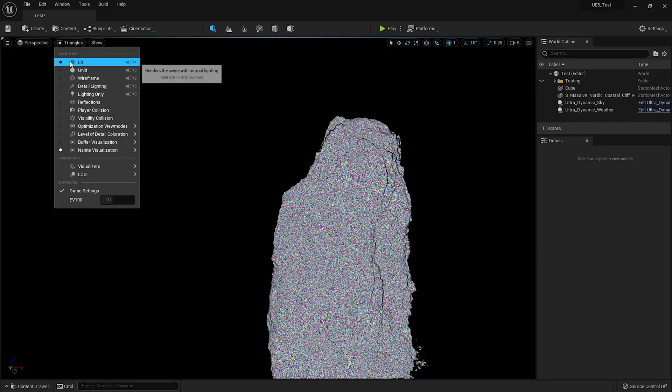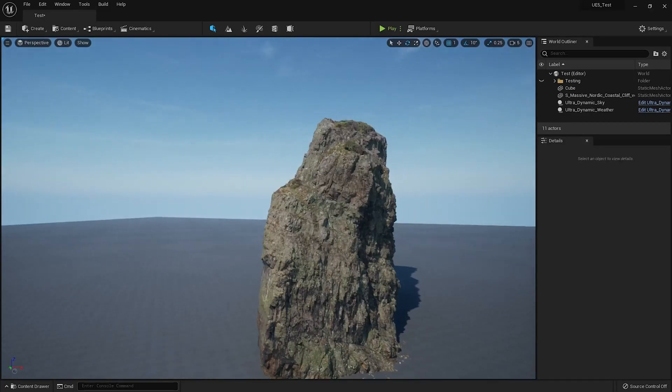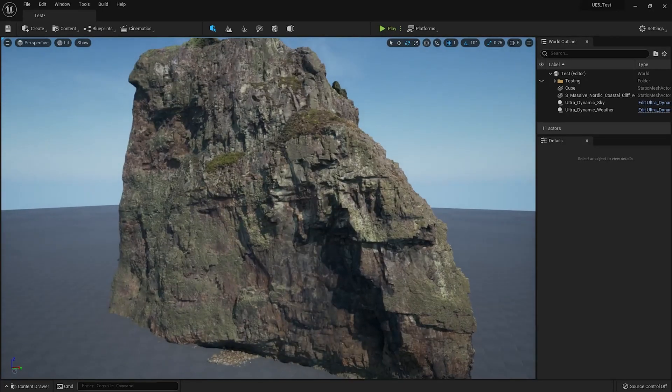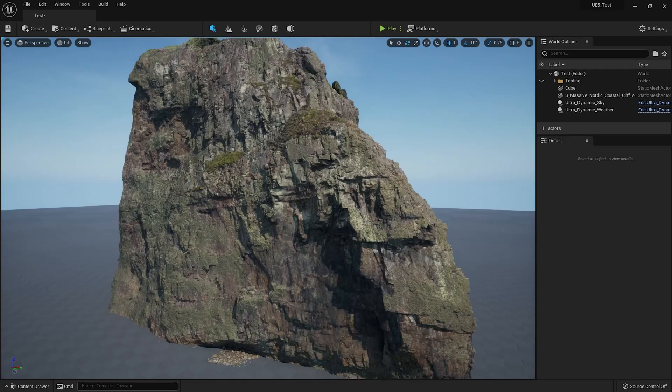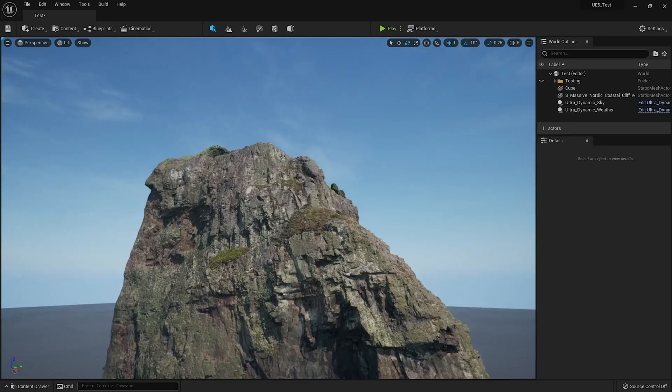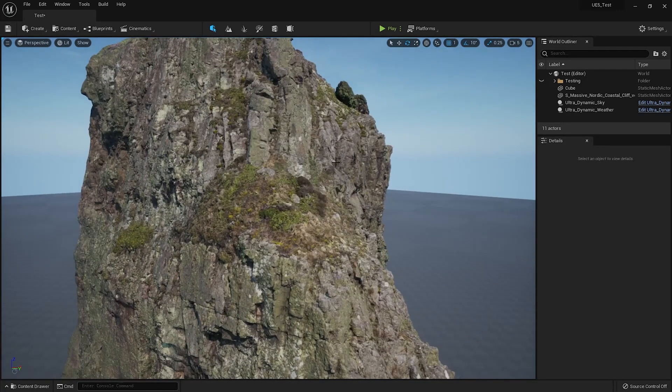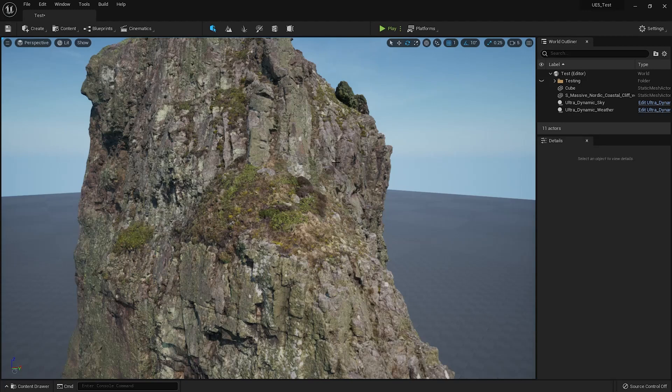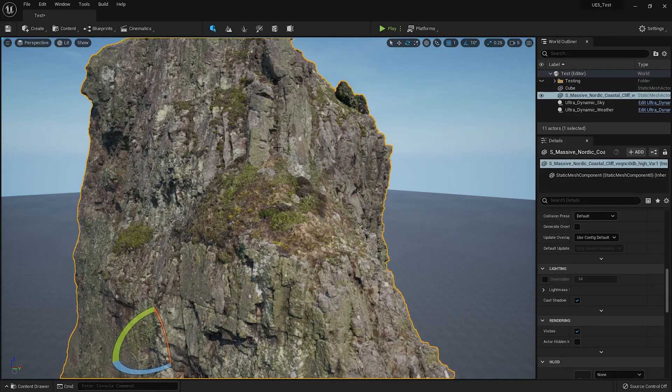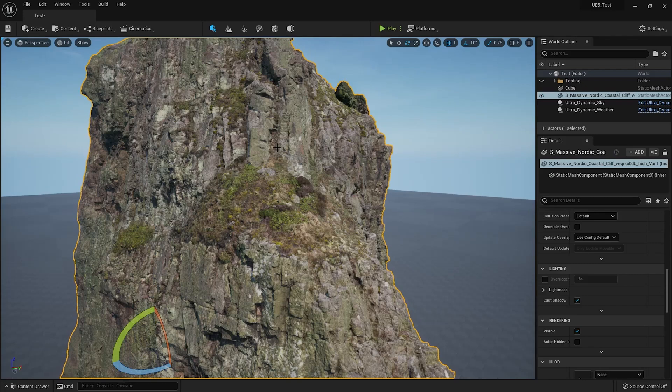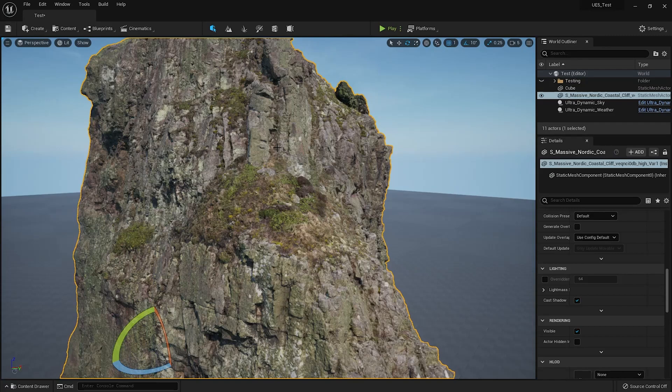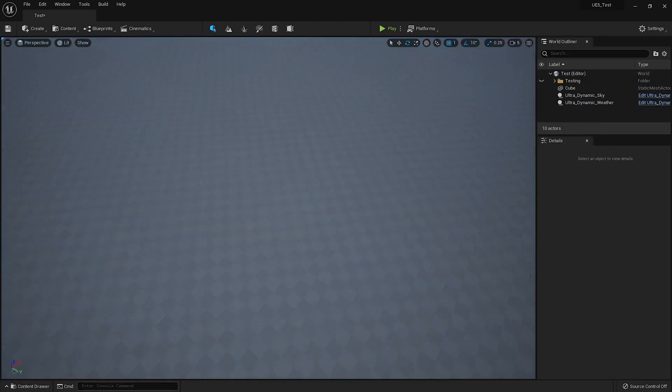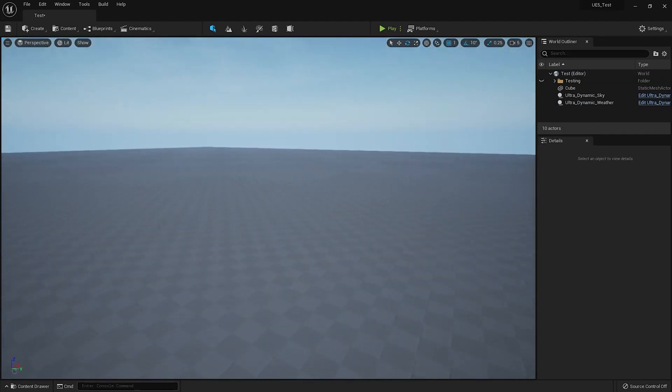All right, so yeah, so that's one way to do Nanite - that's through Megascans, just download the Nanite version. But now what if you want to do your own model, right? Or what if Megascans has an asset which does not have the Nanite option?